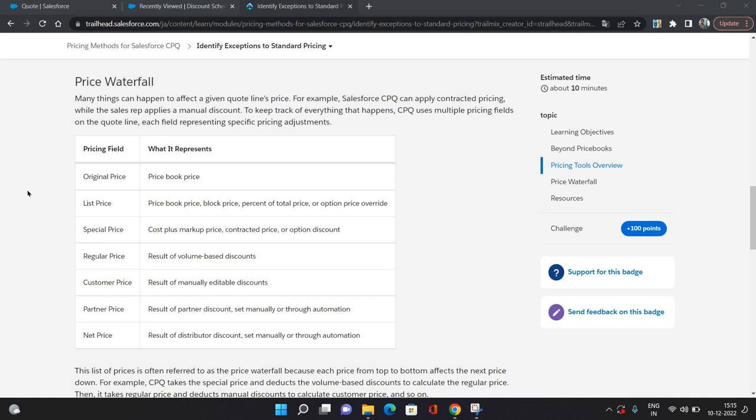Here you can see the price waterfall. There are several pricing fields and what every field represents. The initial field is Original Price, which is the price book price. If you have not added any new price book, then it would be your standard price book. Next is List Price, which is the price book price. If you have configured block price or percent of total price or option price overhead, then the resultant price would be List Price.